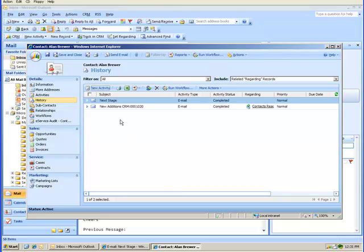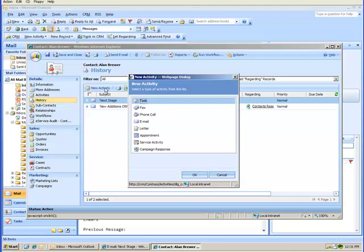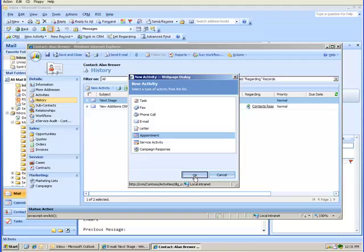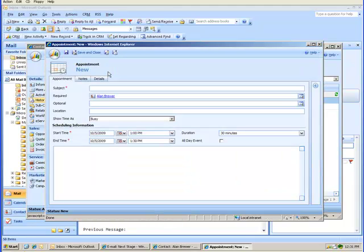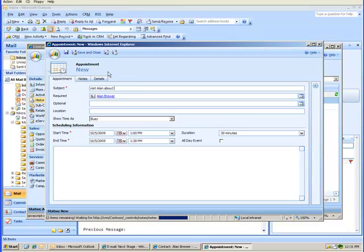Now let's say that I want to create an appointment to go see Alan. So let me select New Activity here and I'll create an appointment.